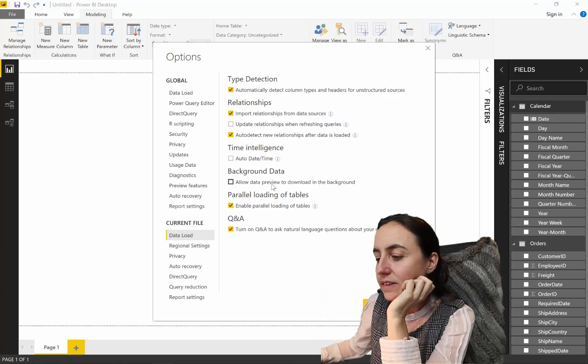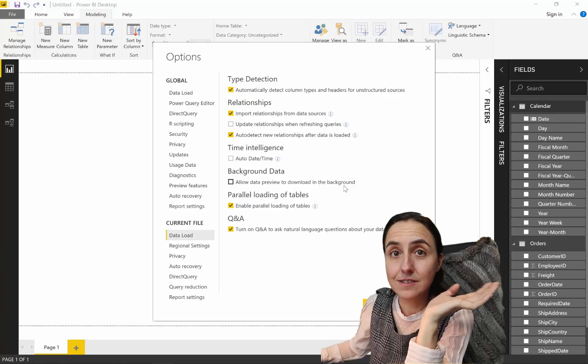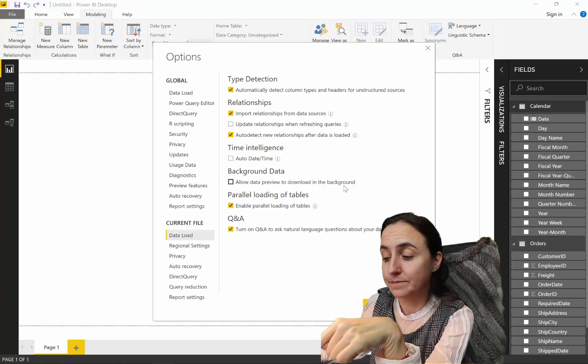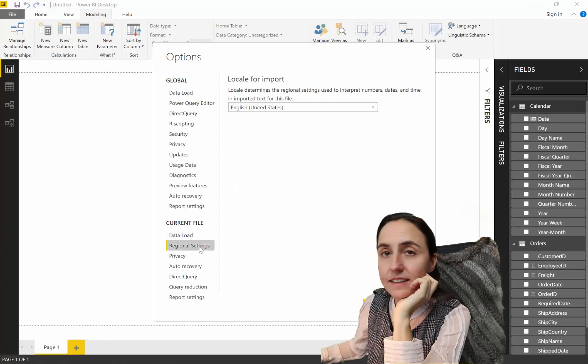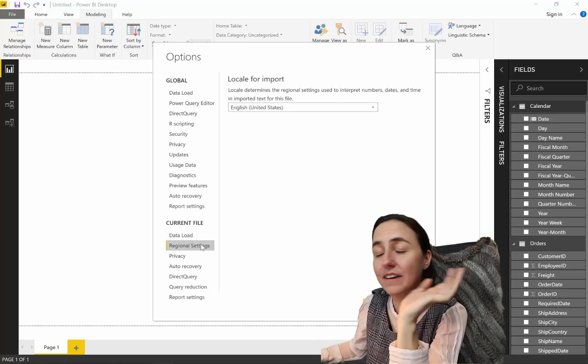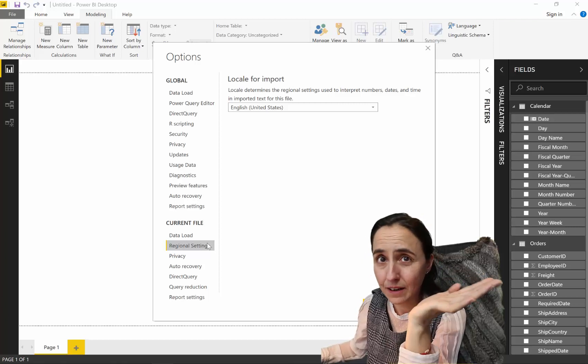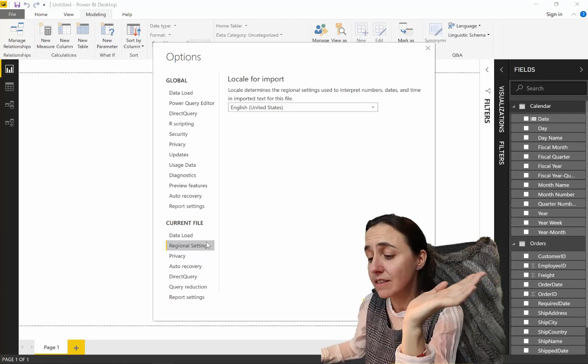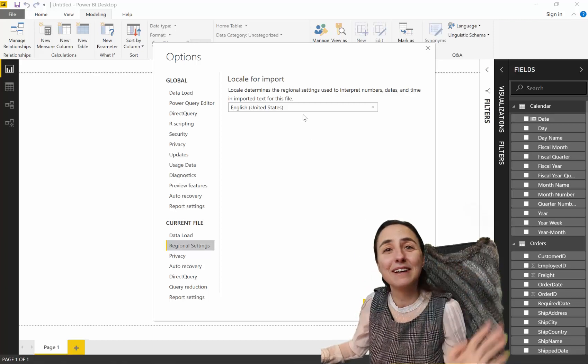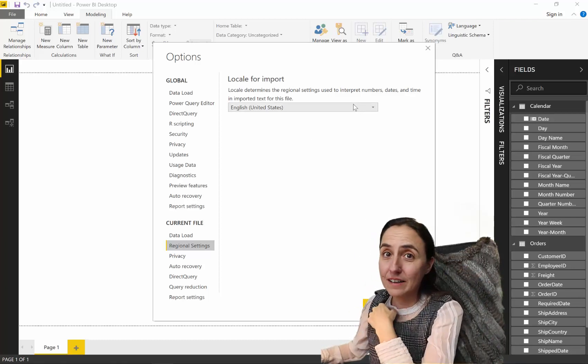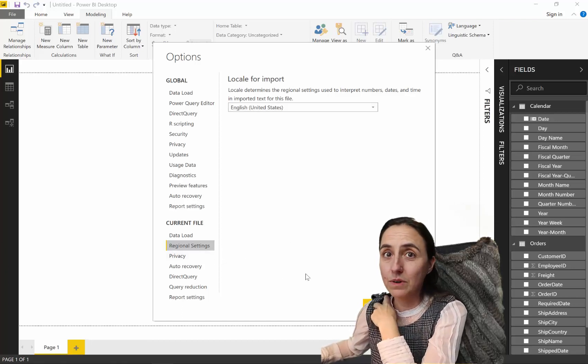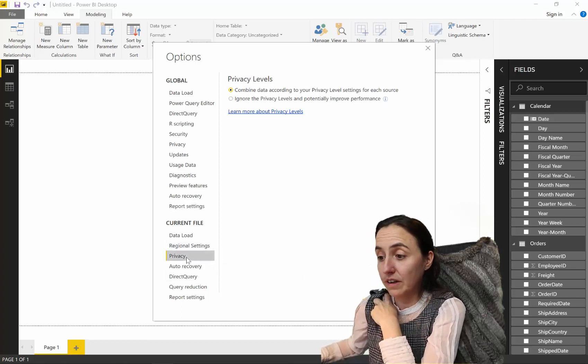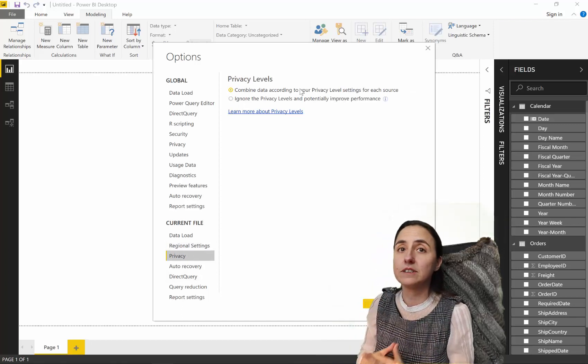Allow data preview to download in the background. If you find a Power Query file is slow, disable this. And, regional settings. Sometimes, you know, because I get files from all over the world. Sometimes, I have to come here and fix. It's very rare that it fixes anything. So, I normally let it be. Whatever it is. I have, as a default, English on mine. I think it works best when you're working with different files from different countries.